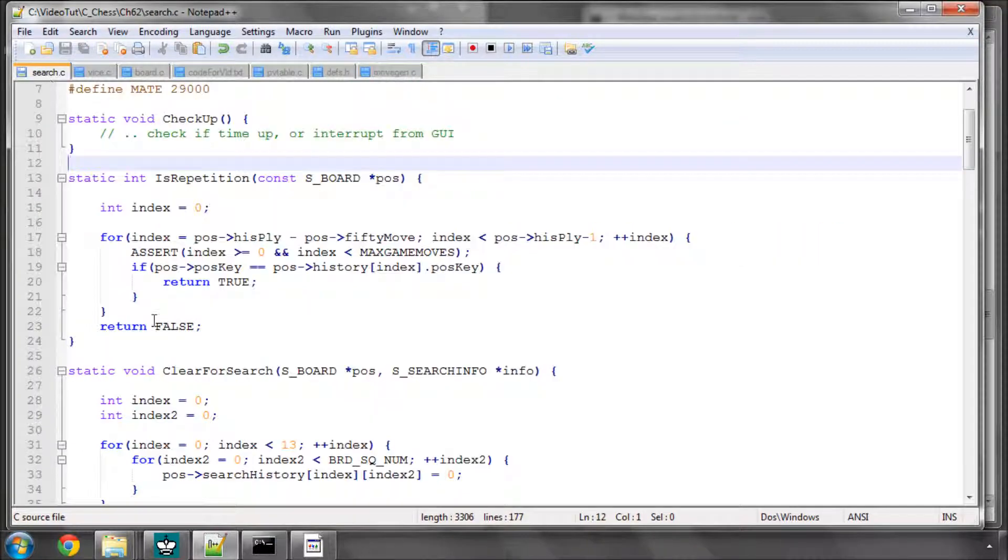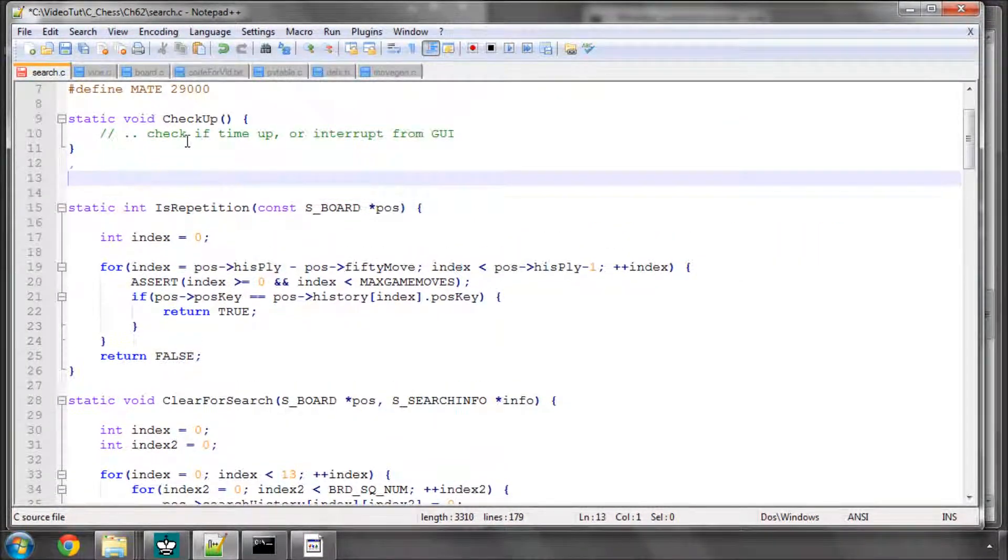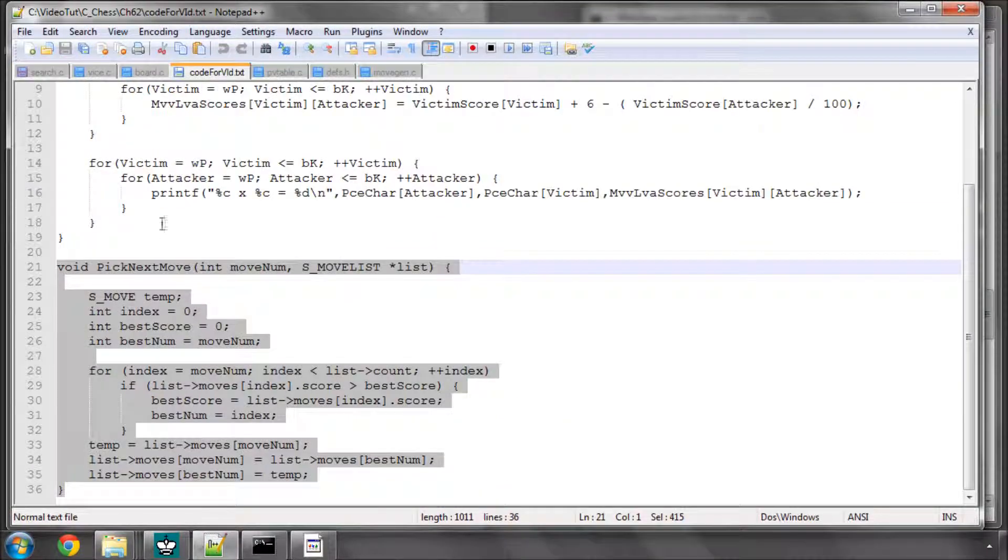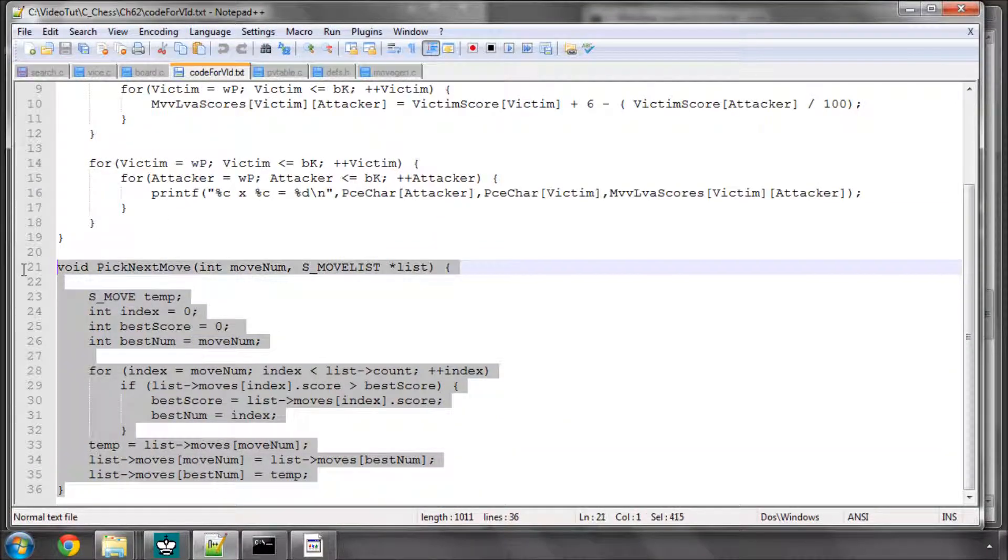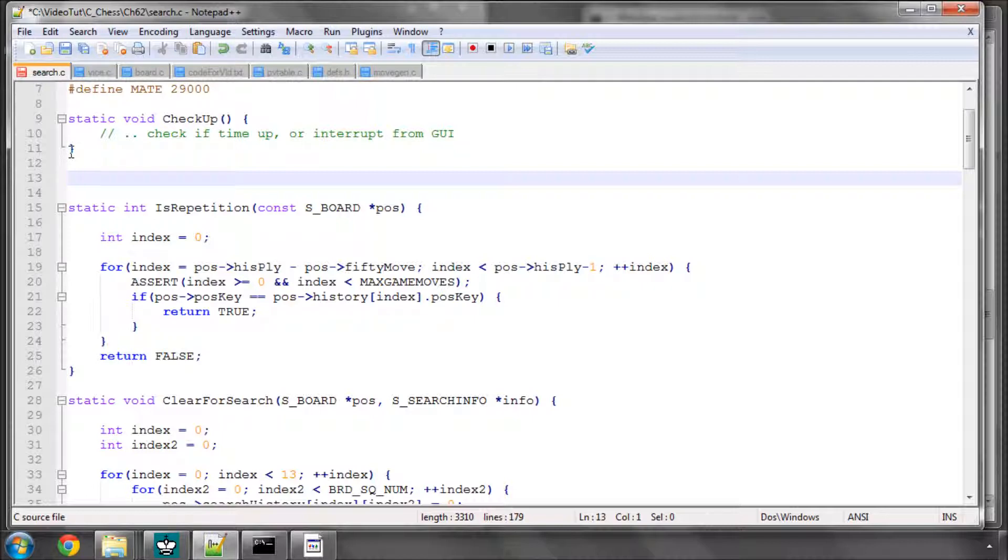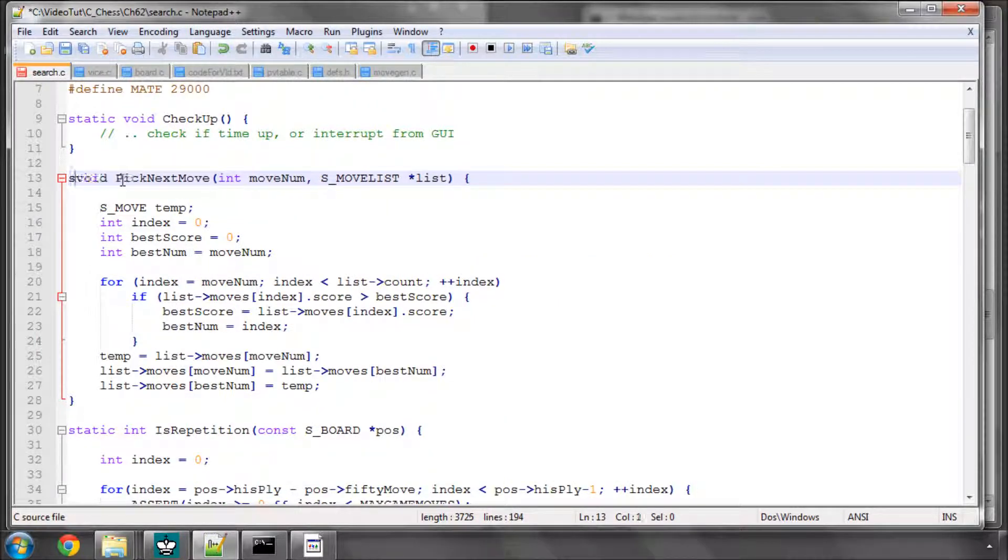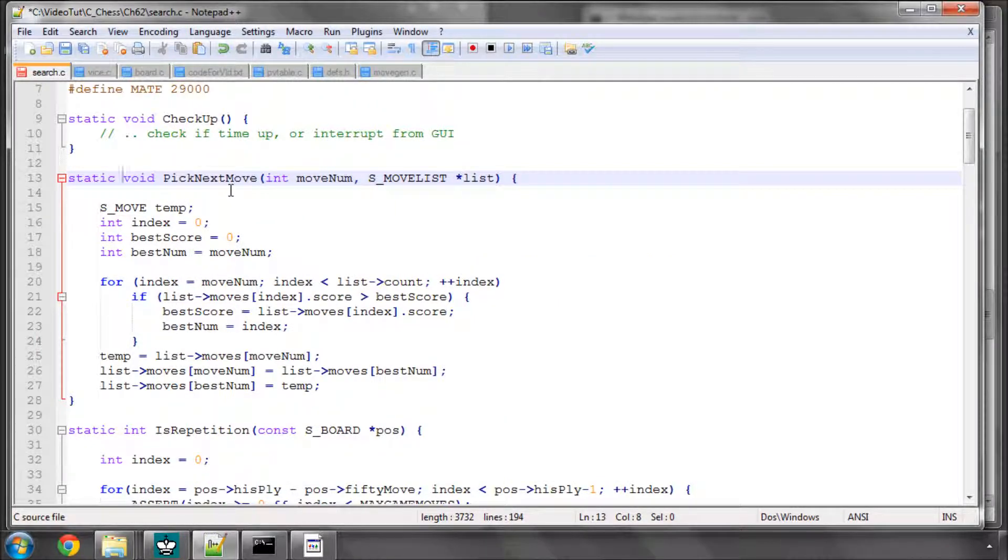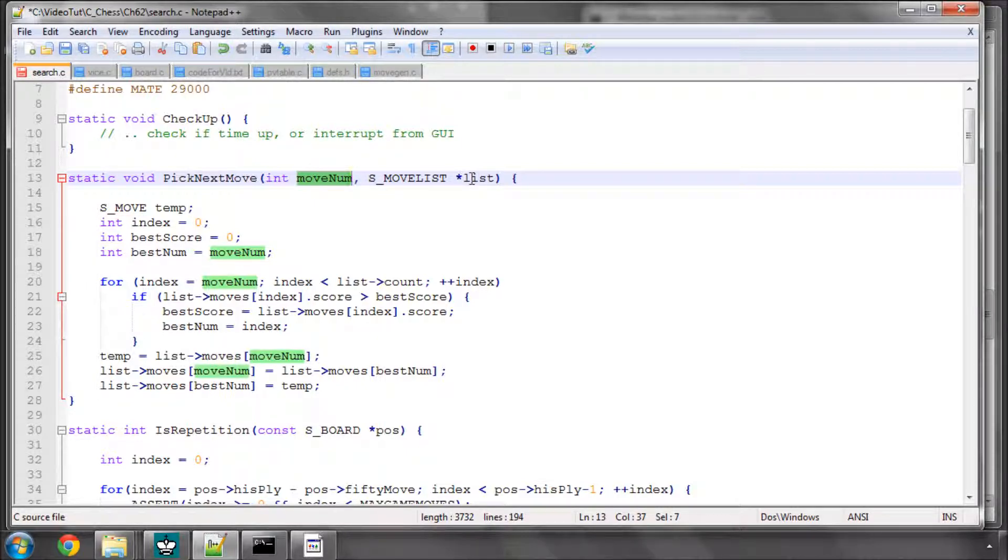And now in search, we're going to implement our function here to actually pick our move. And I've got it already prepared here. It's very, very simple stuff. And I'll make it static. And all it does is, depending on where we are in our move loop, which is indicated by moveNum, this is the index...